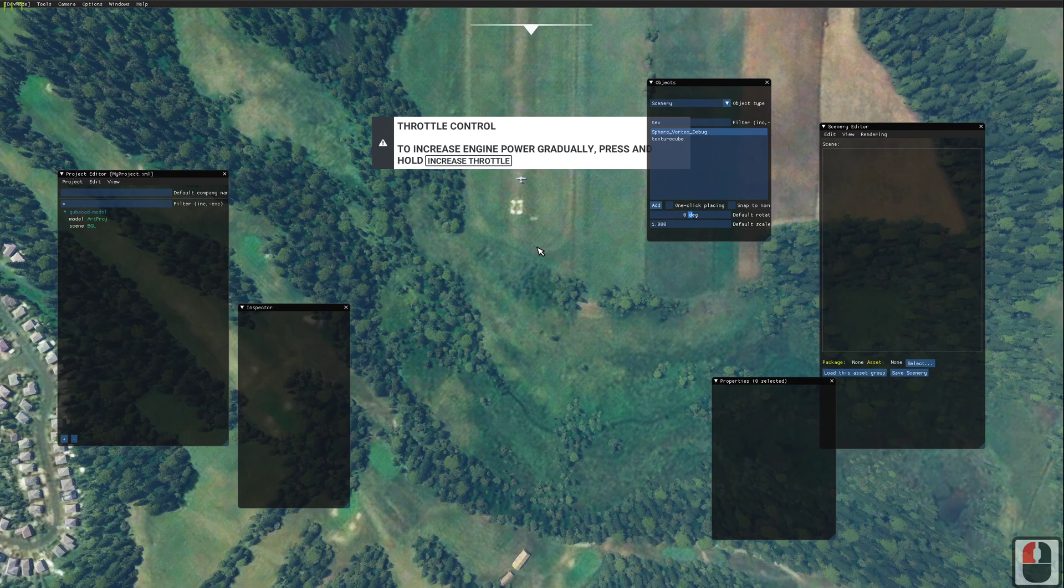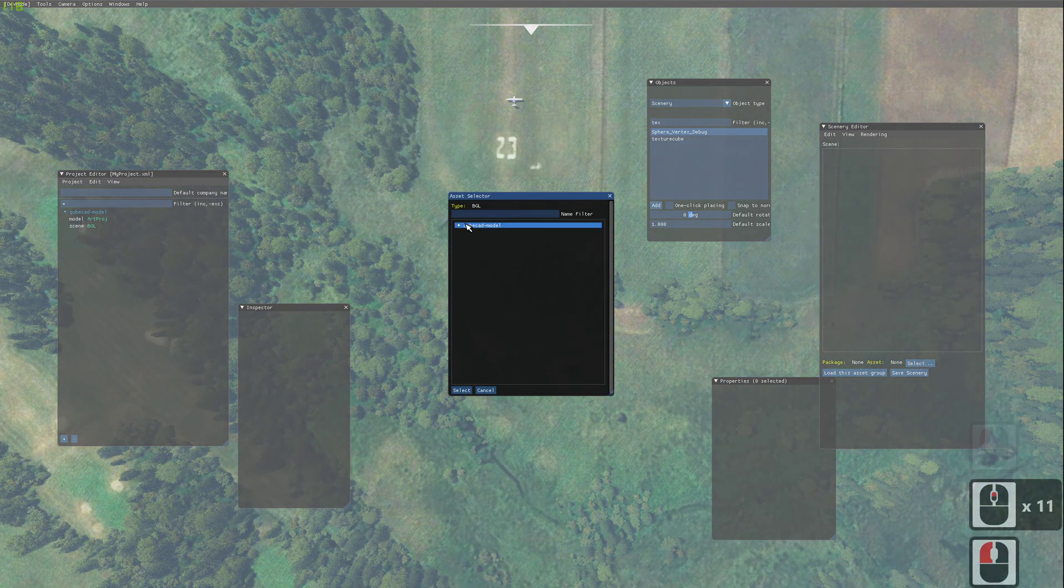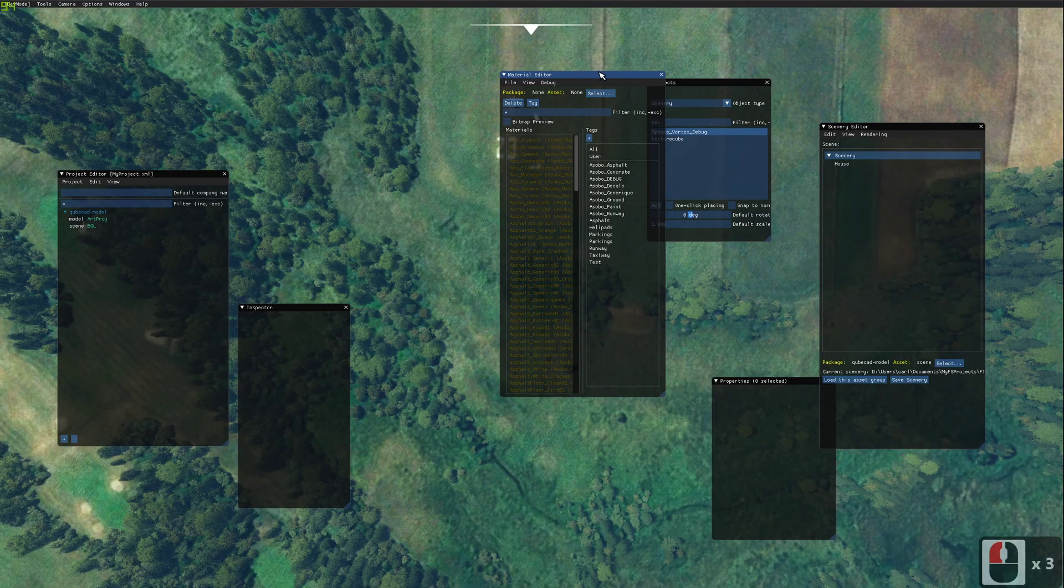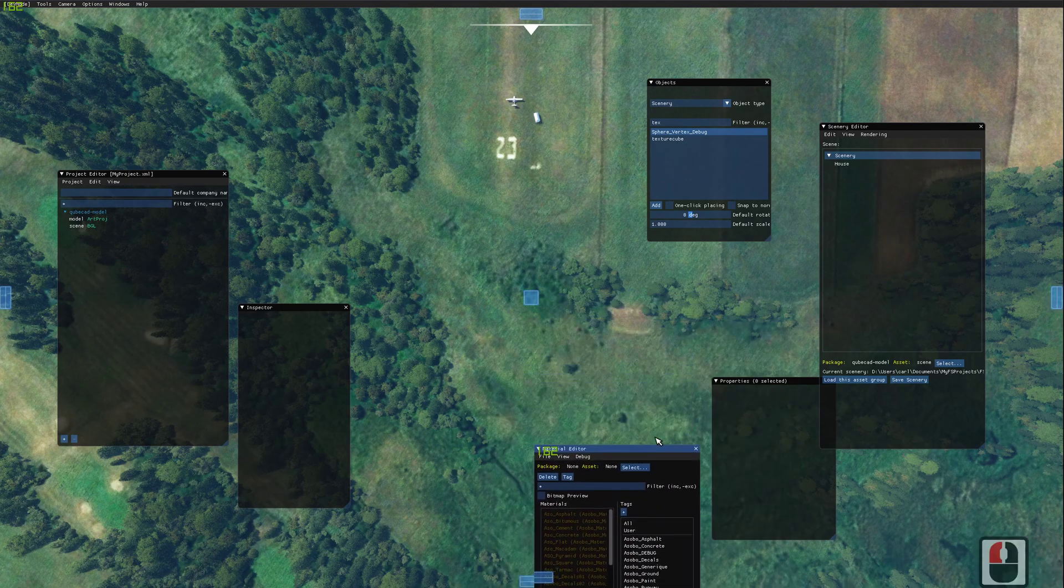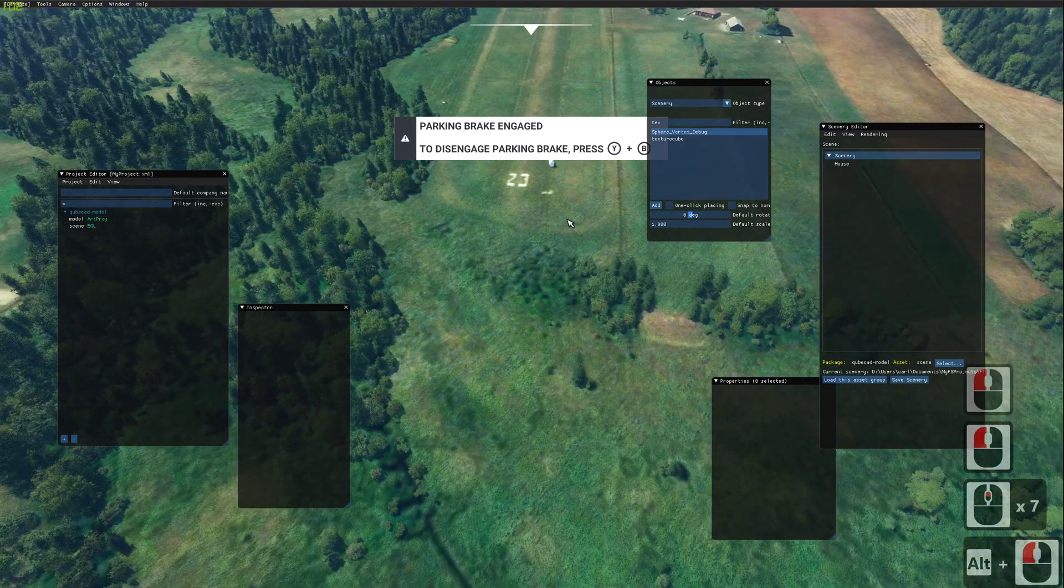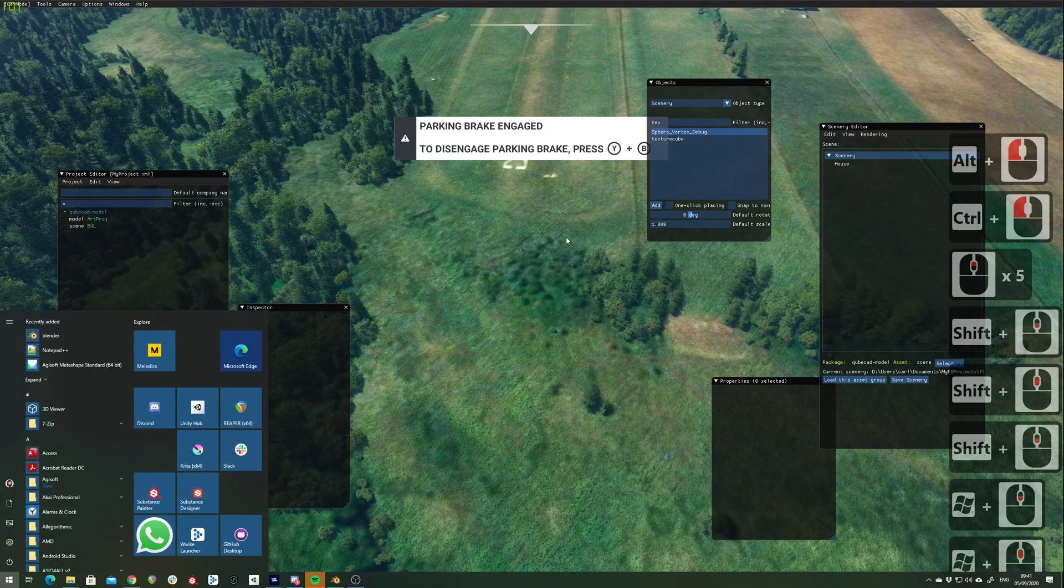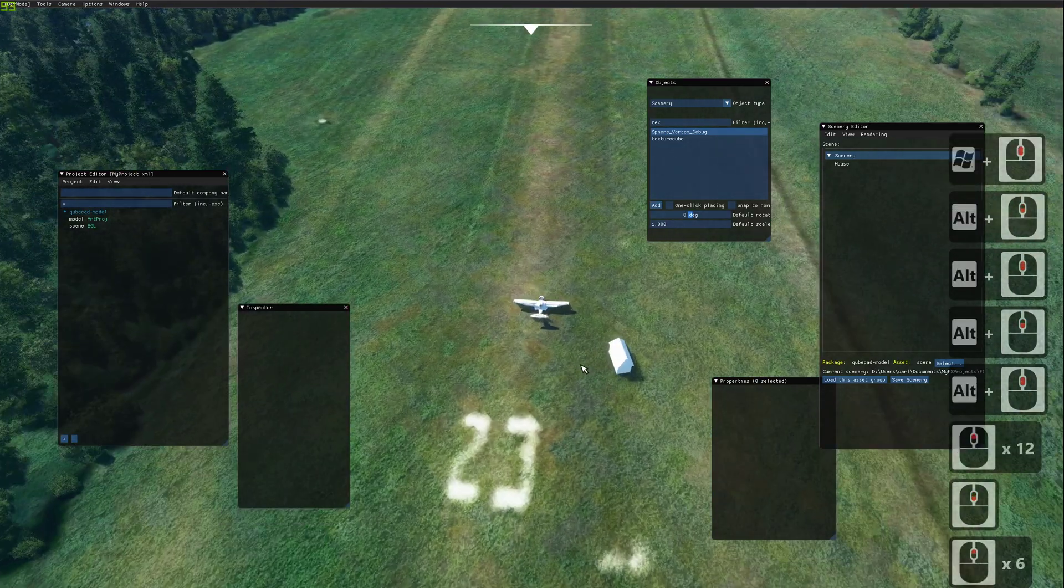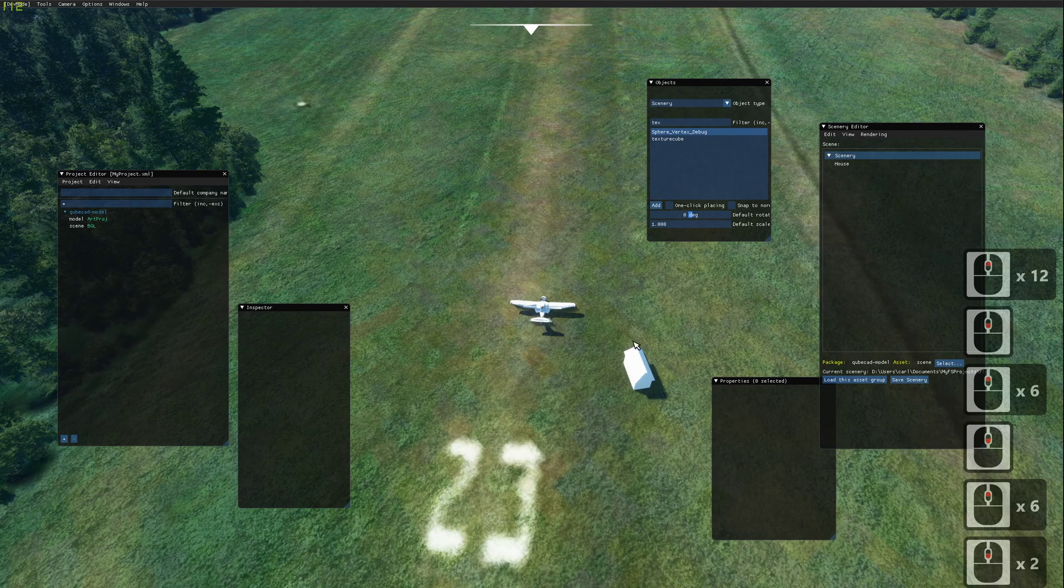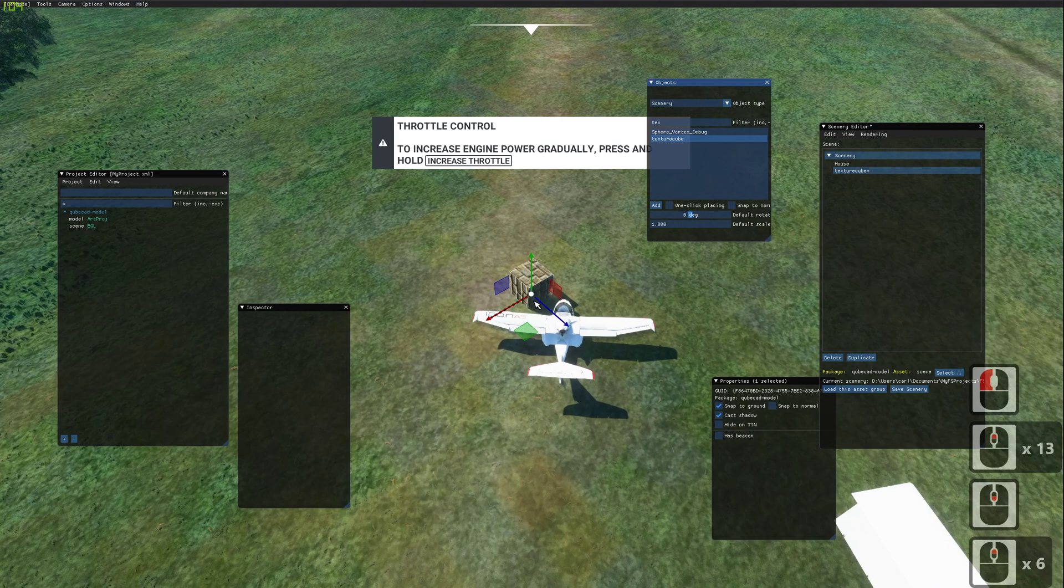We're just going to load up our scene again. Move our material editor out the way. We'll just close that for now. Here's the house I've previously placed earlier. Now here's our texture. We can now do add. And here you can see our cube has been added.